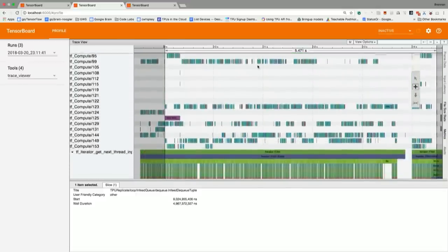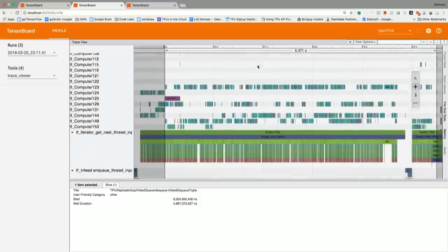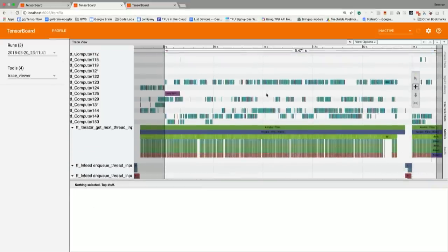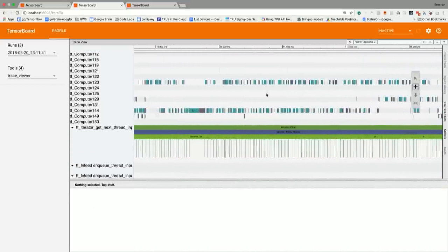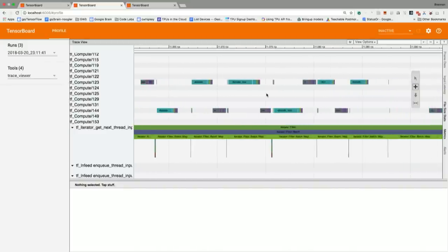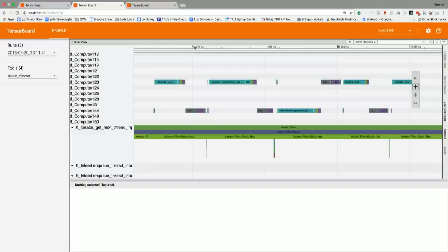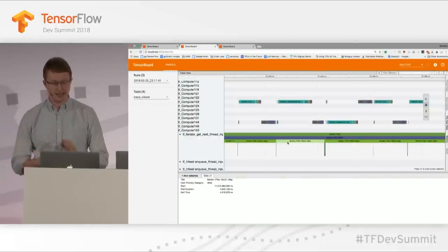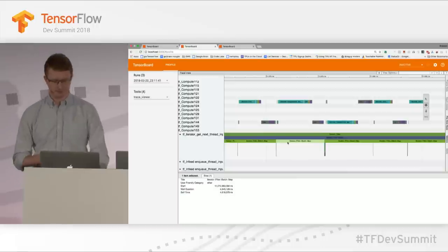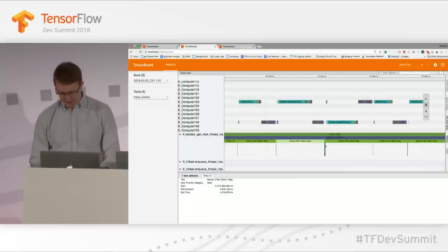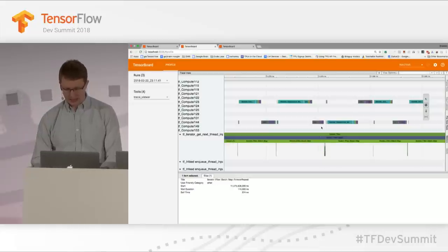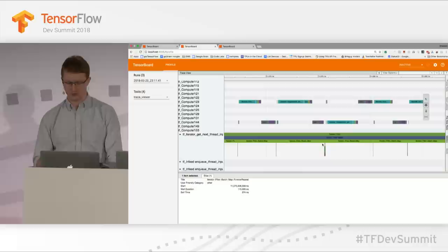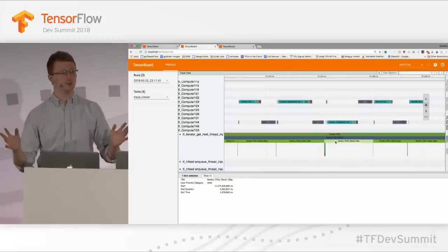There's a lot going on, so we need to zoom in a lot farther — not just at the second range, but down to the millisecond range. Here each vertical bar is five milliseconds. If we zoom in this far, we can see that our iterator is running continuously, and the map function is what's taking the longest amount of time. There are other little ops for batching and repeating, but the map function is the bulk of the time. That's where we need to focus our optimization efforts.